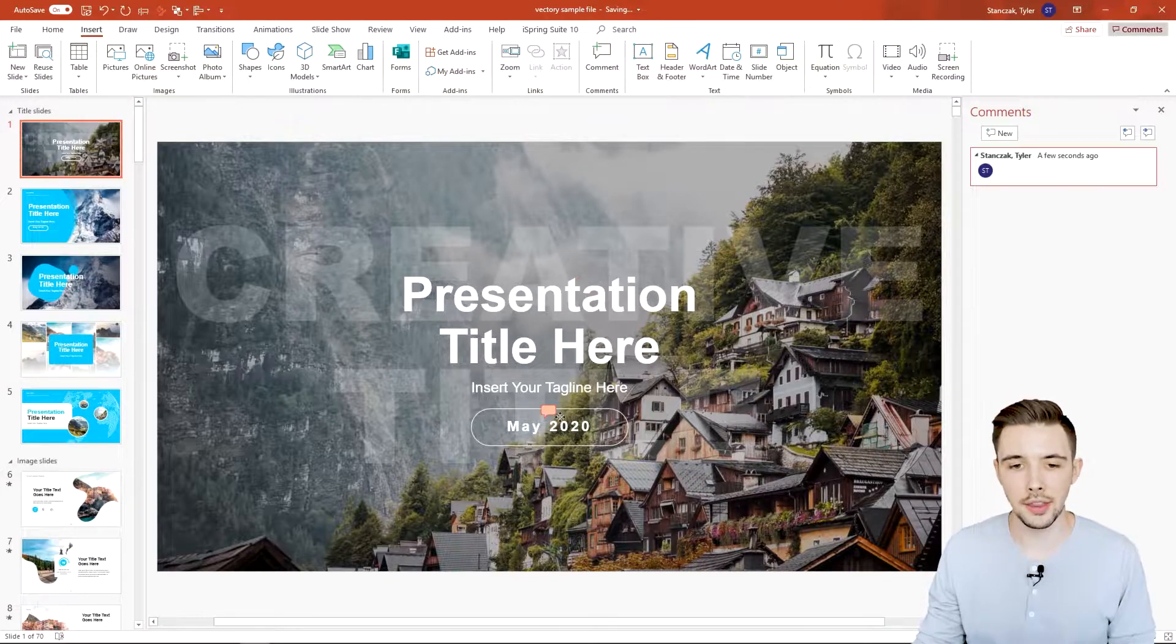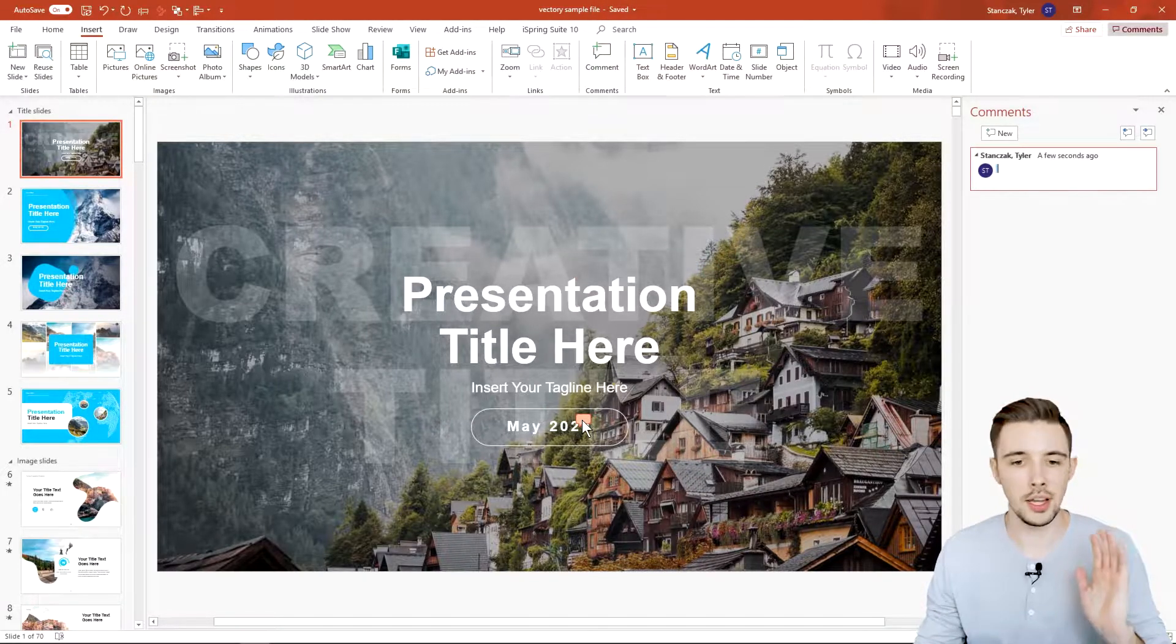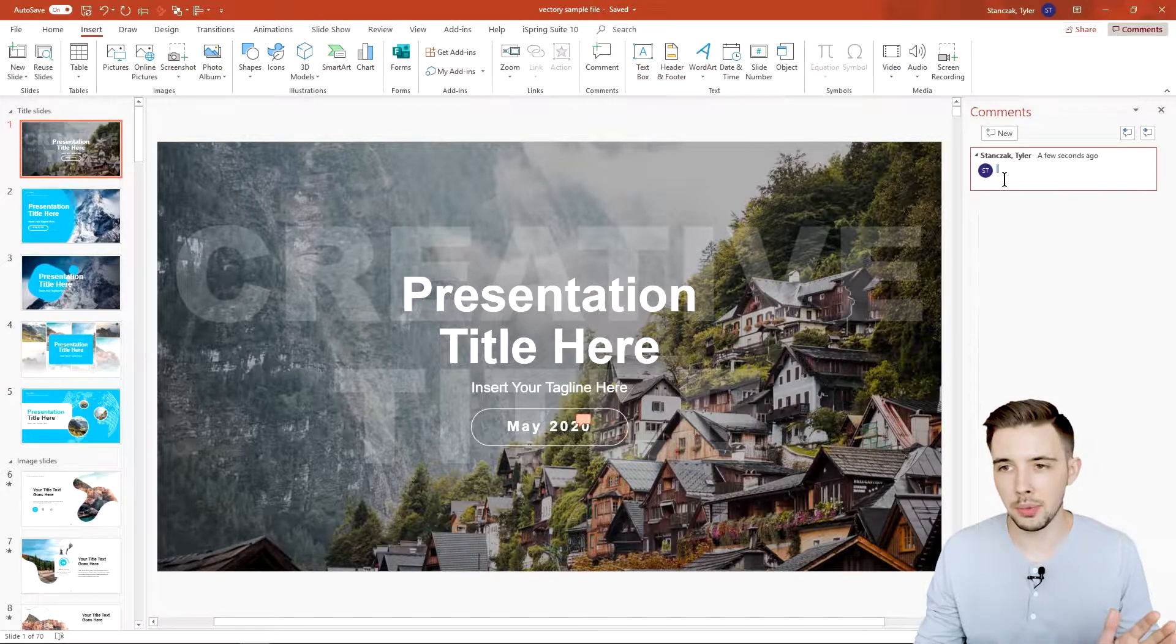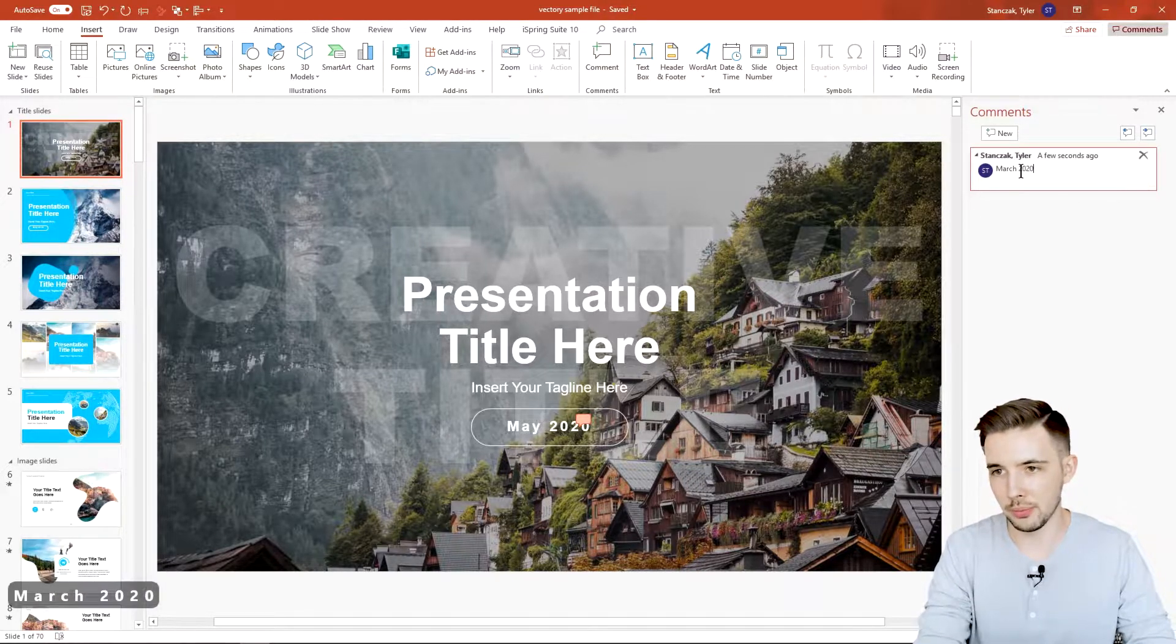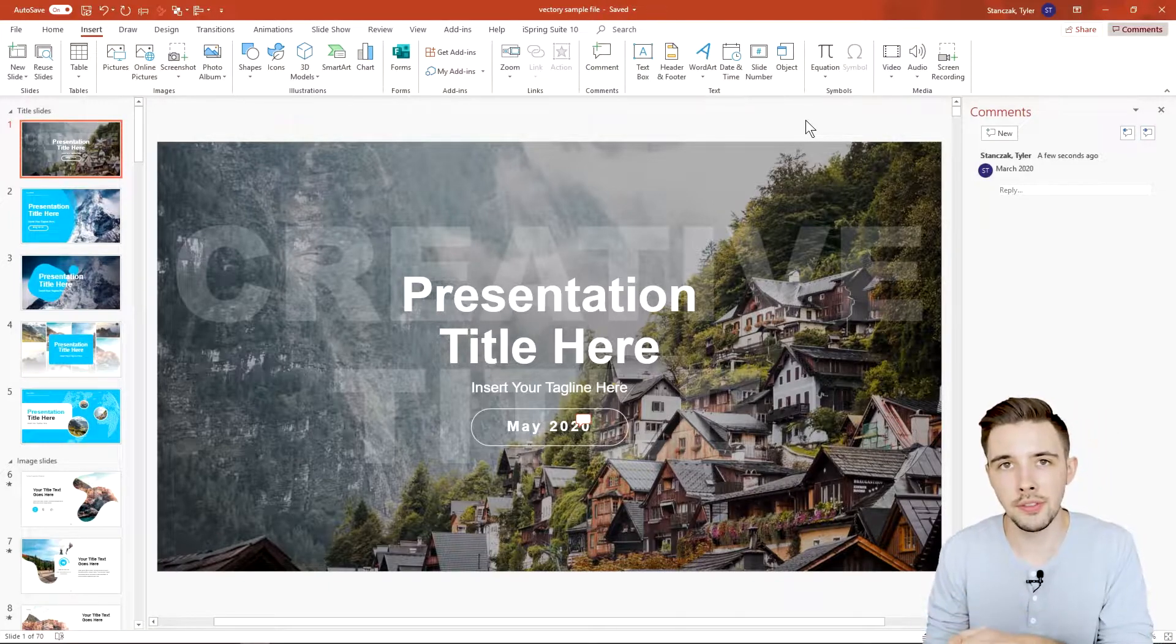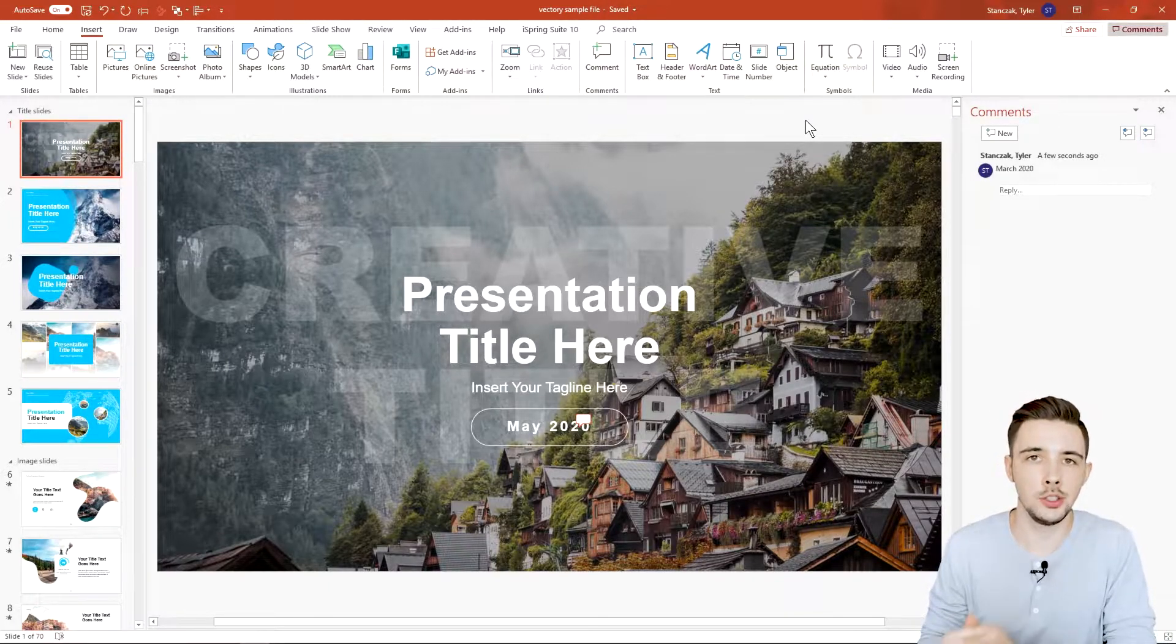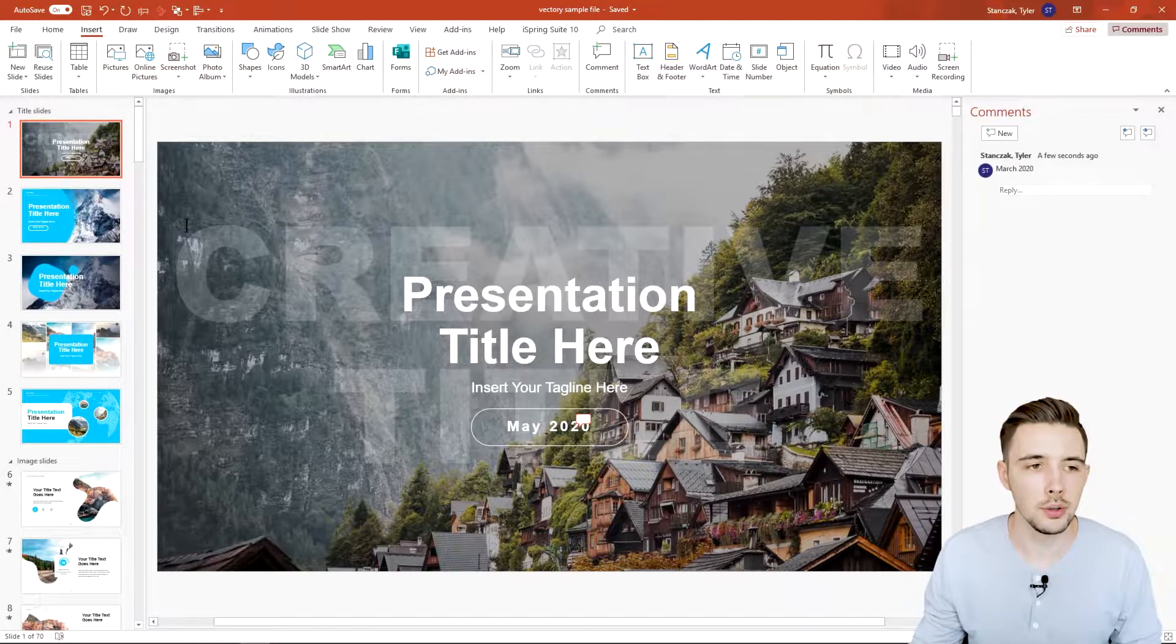You can actually move this comment icon wherever you would like on the slide by just clicking and dragging. Then let's say you want to say hey I want this date to change to not say May 2020 but maybe say March 2020. Now when someone else goes into this PowerPoint presentation they can see what you left them in terms of feedback or changes that you want to be made.